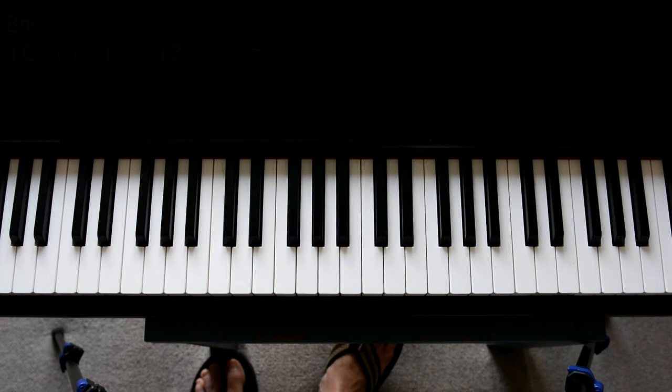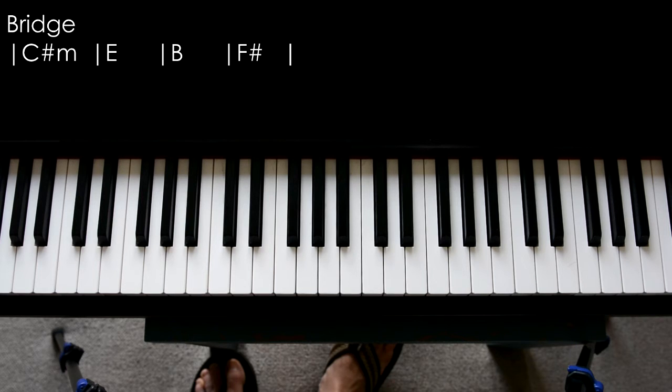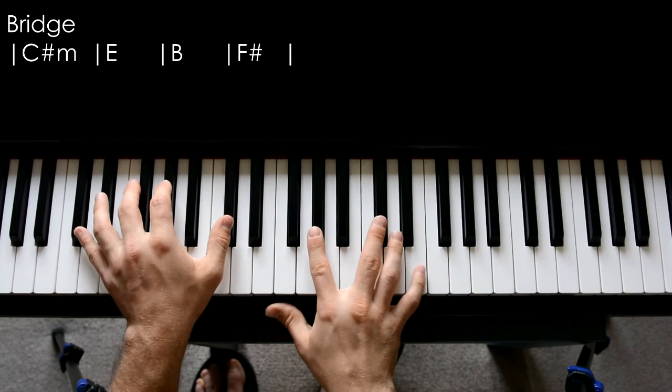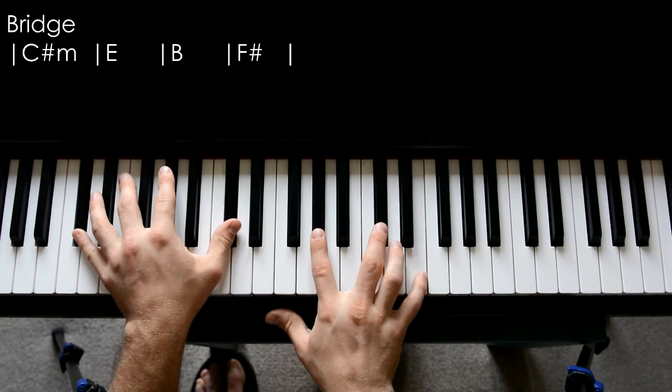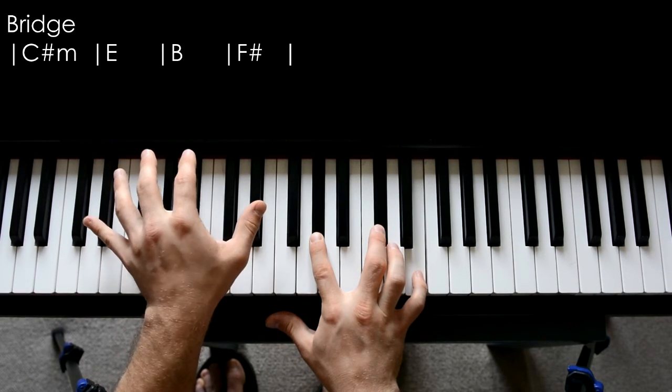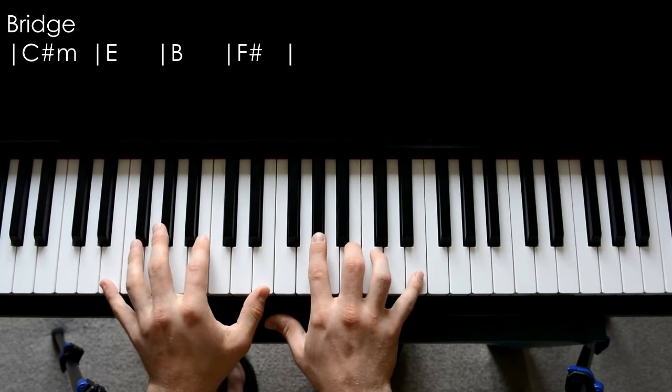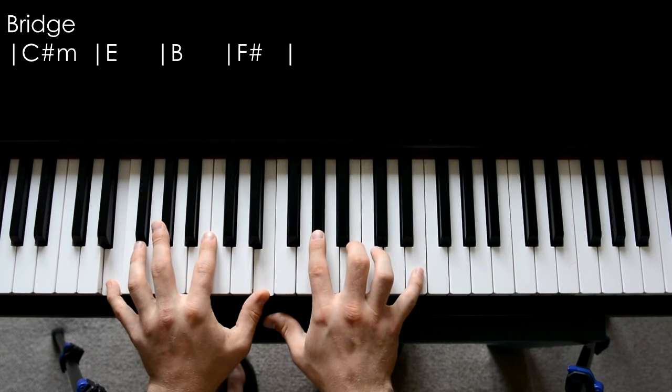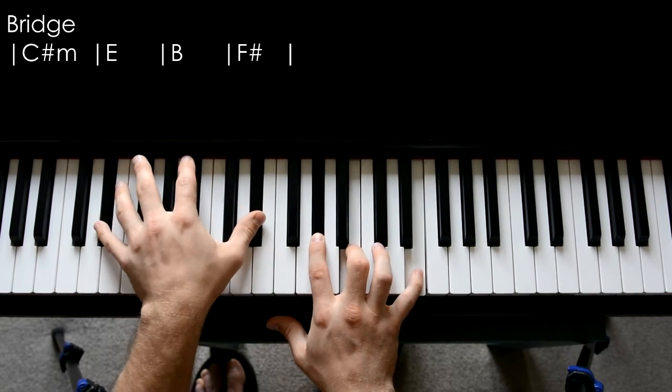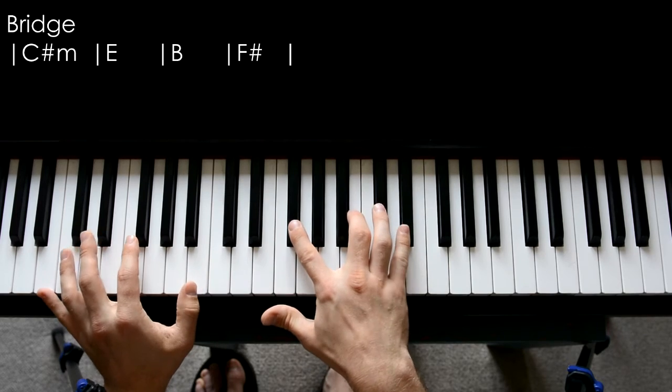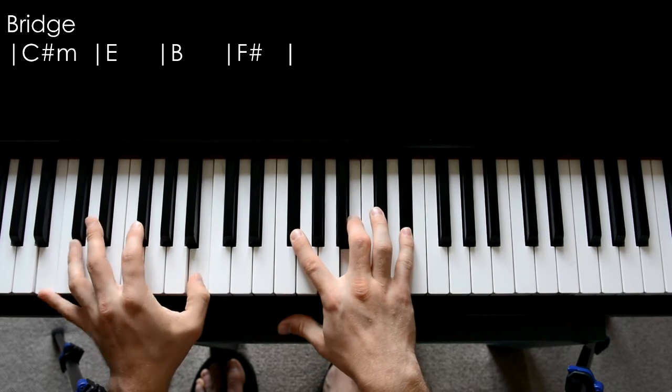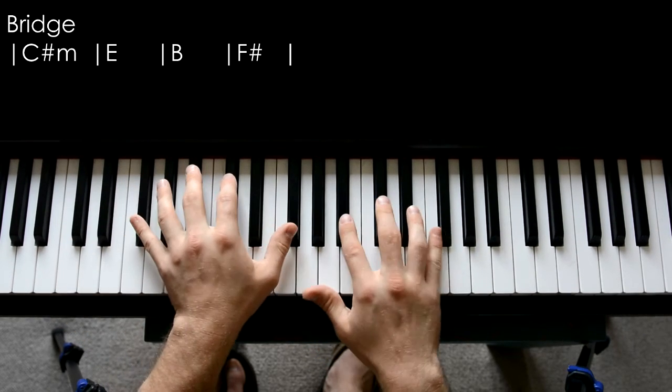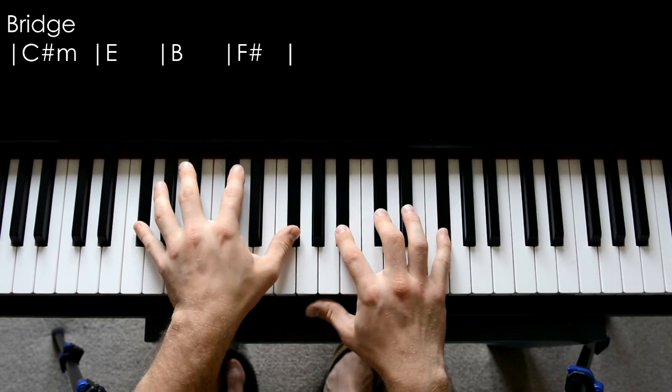So here's that instrumental bridge. Interestingly enough, the melody is in your left hand so you're going to be playing some different notes with the left hand. Starting off in C sharp minor, up with your left hand, D sharp, and it's a chord of E major, D sharp in your left hand, B major, D sharp, and we're playing F sharp major.